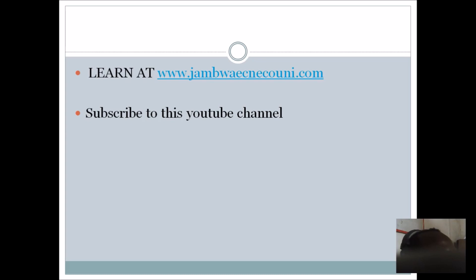If you check the right hand side, you will also see the bell icon for notification. So that anytime we release any video, you will be the first to see them. So our website is www.jambwaecnecouni.com. You can see it is clearly written here. That is where you will learn and pass.